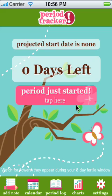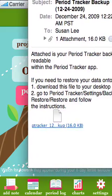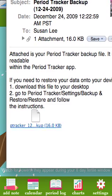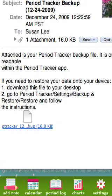Here's how you restore your data that you backed up into your PeriodTracker app. Let's say you got a new iPhone or something happened where you lost your data. Go to your email and find the email — the subject should read 'PeriodTracker Backup' and it should have the date that you backed it up. Go ahead and save this attachment to your desktop.